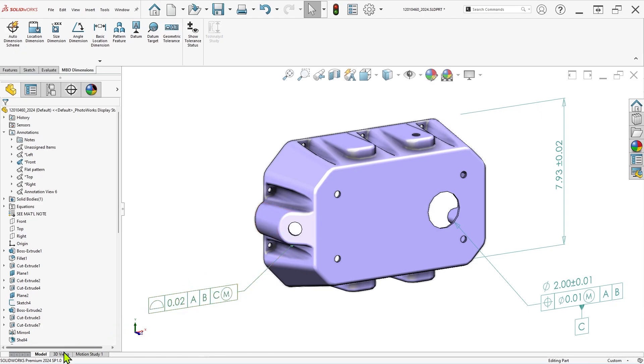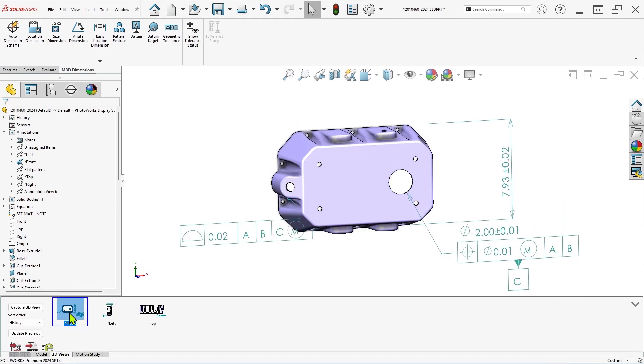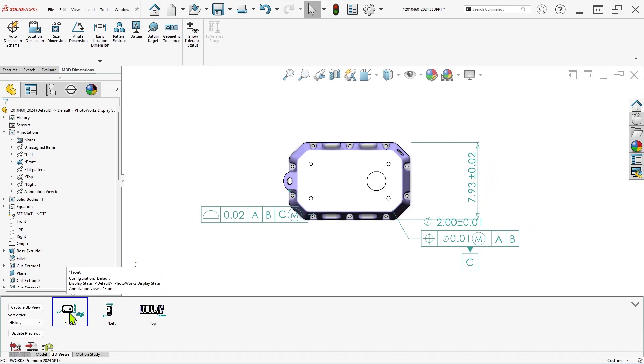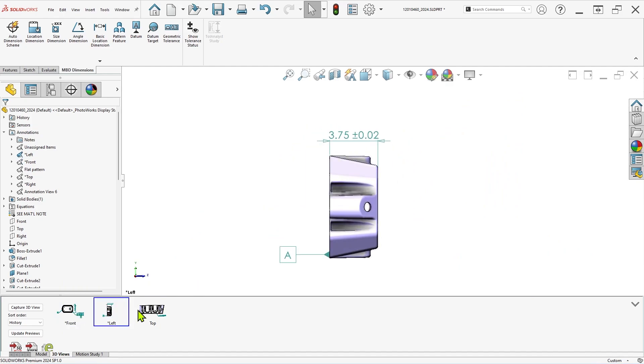DIM-expert dimensions, sometimes referred to as MBD dimensions, are the primary annotations used to communicate design details when working with SOLIDWORKS model-based definition.